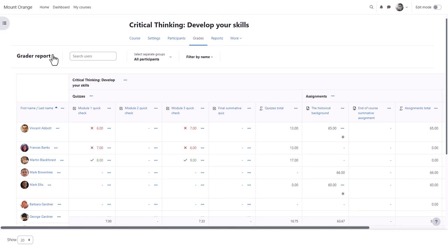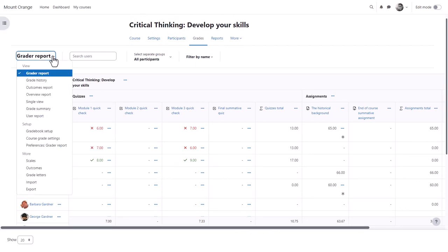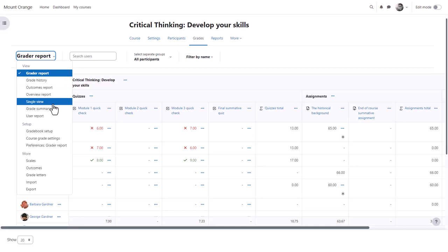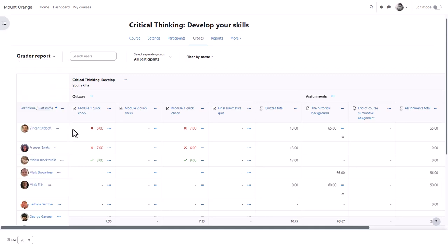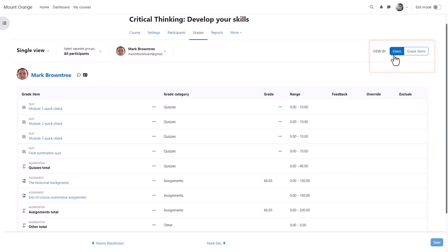From the drop-down, grade history will allow you to see the different grades and when they were modified and by whom. The single view, or the three dots by a student's name, takes you to the single view which allows you to focus on one particular student or one particular grade item.